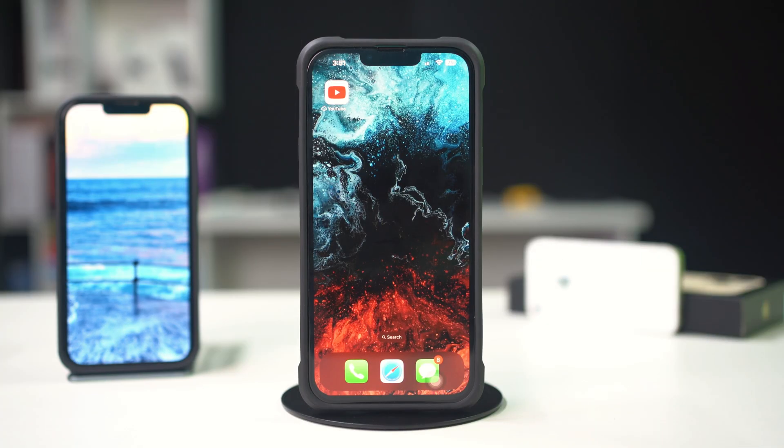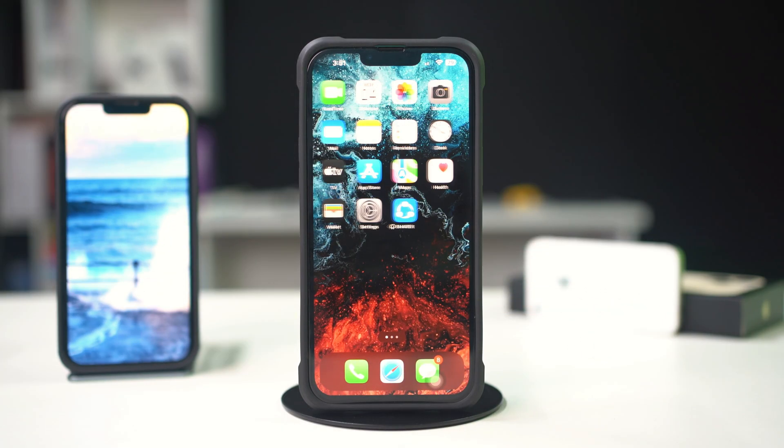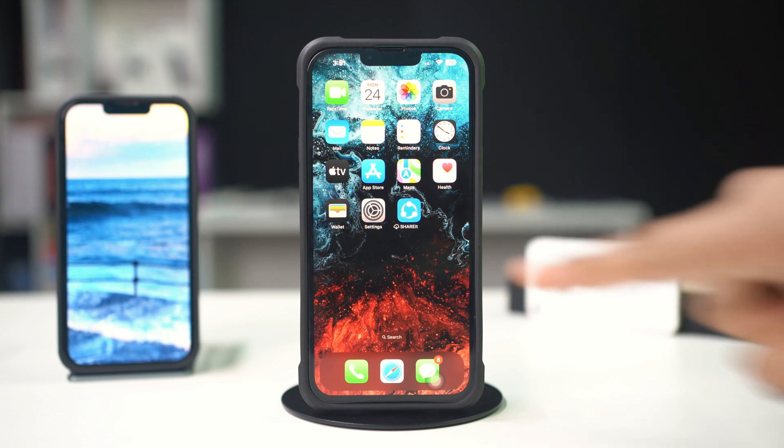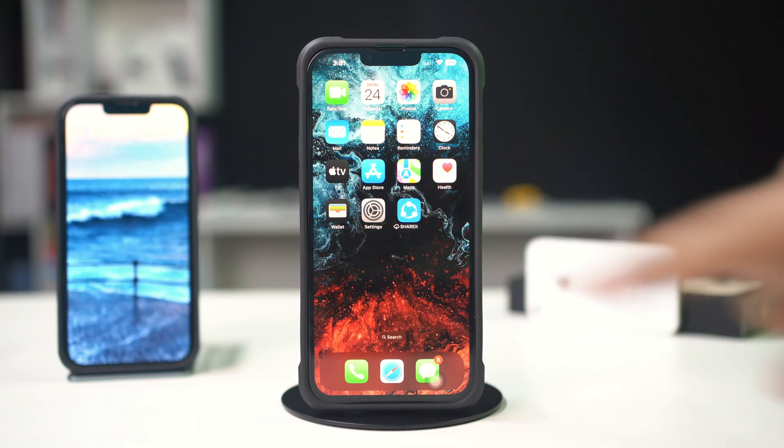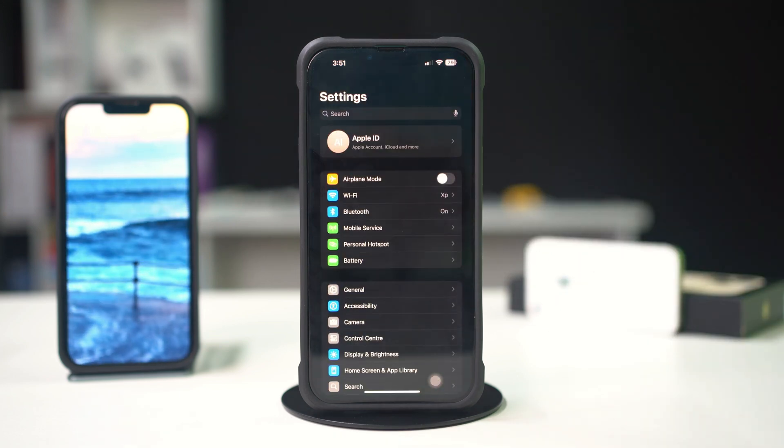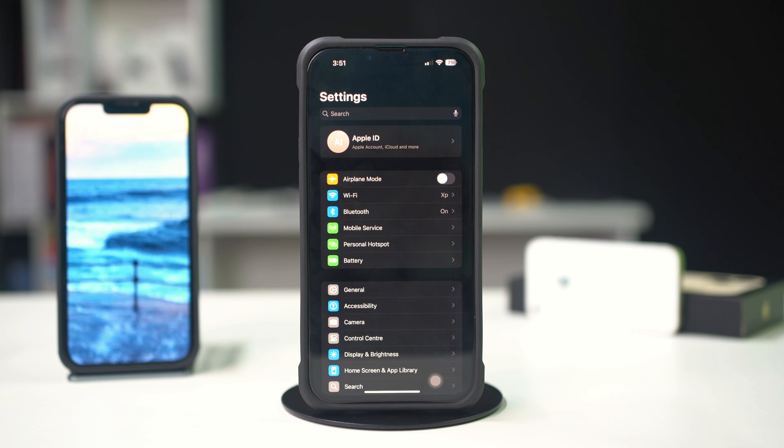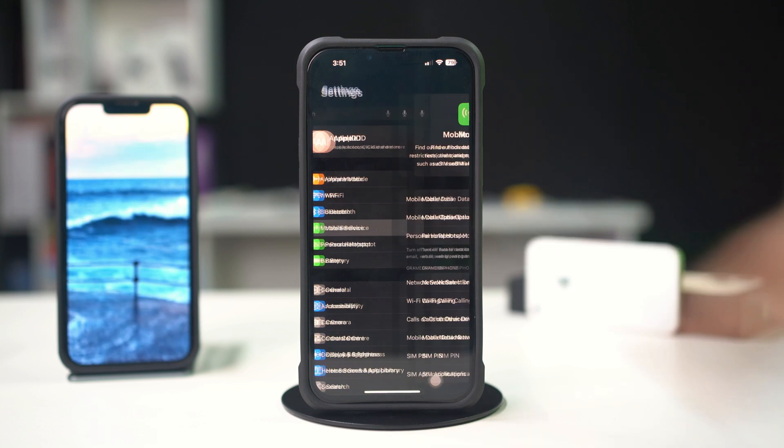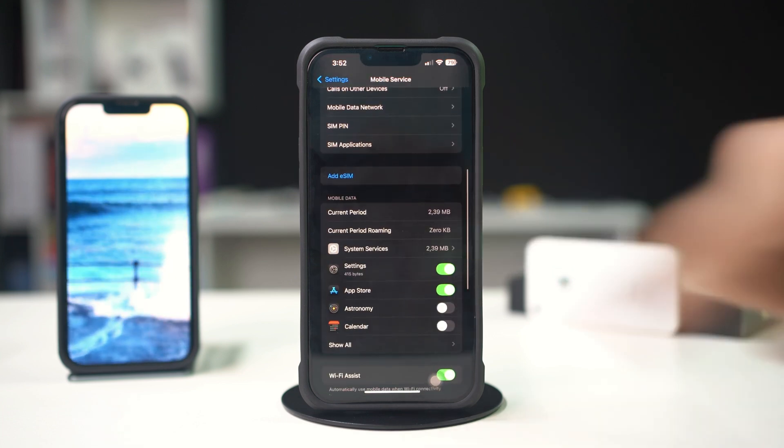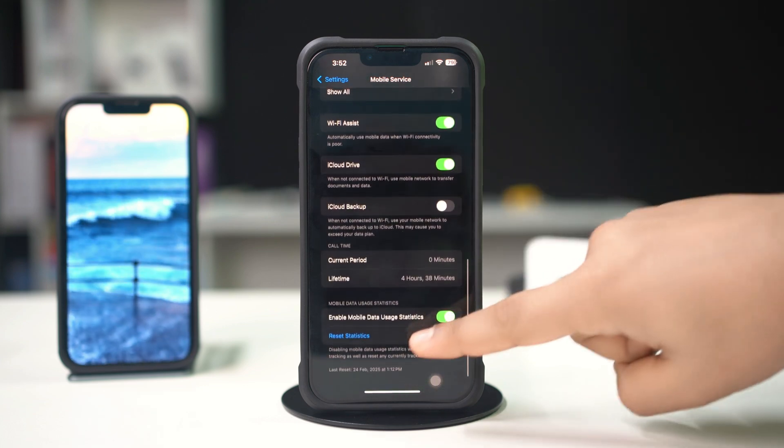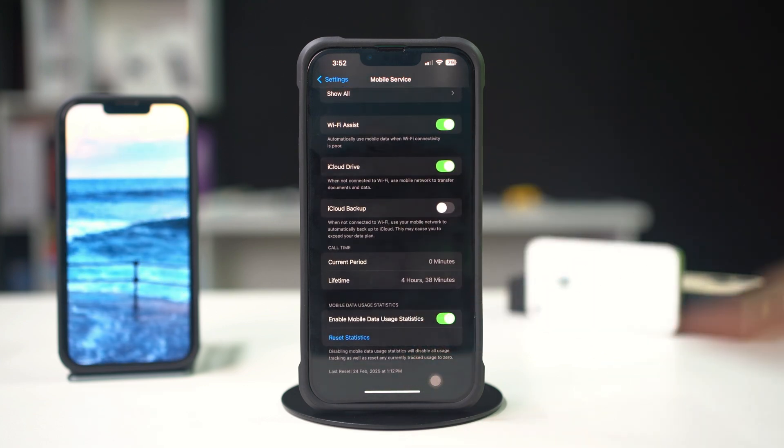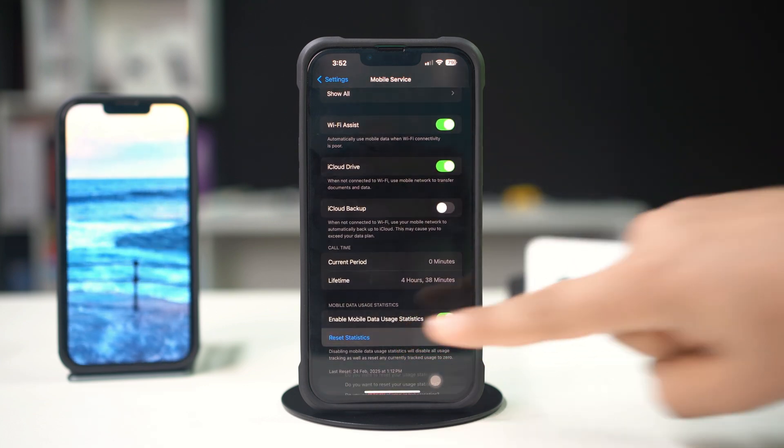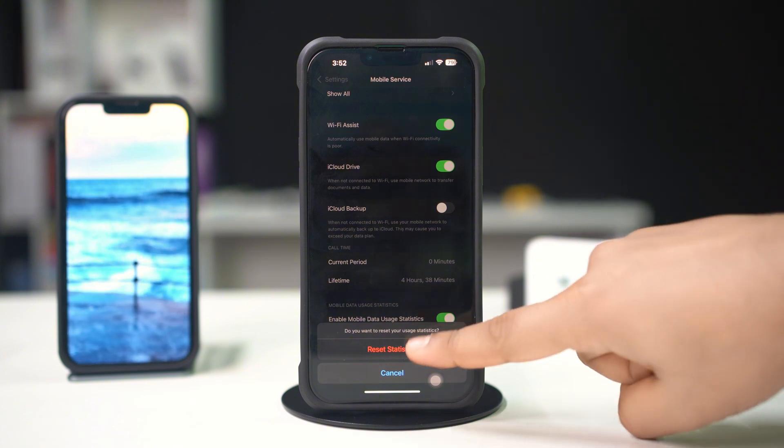Solution 5: Monitor data usage regularly. Keep track of your data usage to avoid surprises. Open Settings on your iPhone, tap on Cellular or Mobile Data, and scroll to the bottom to see your total data usage. Reset your statistics at the beginning of your billing cycle for better tracking.